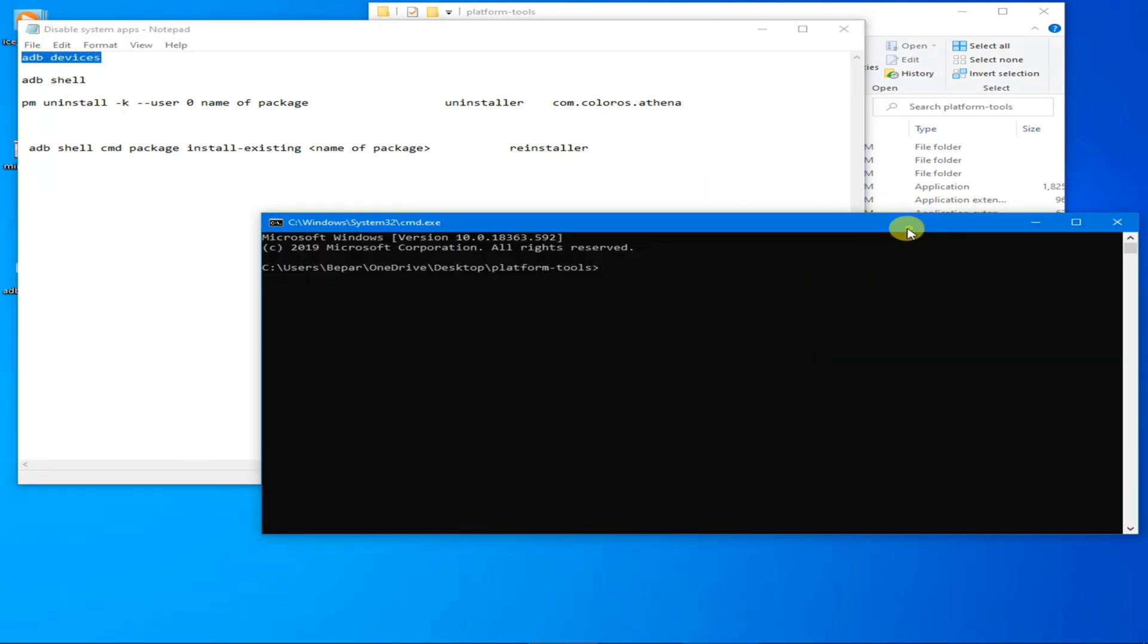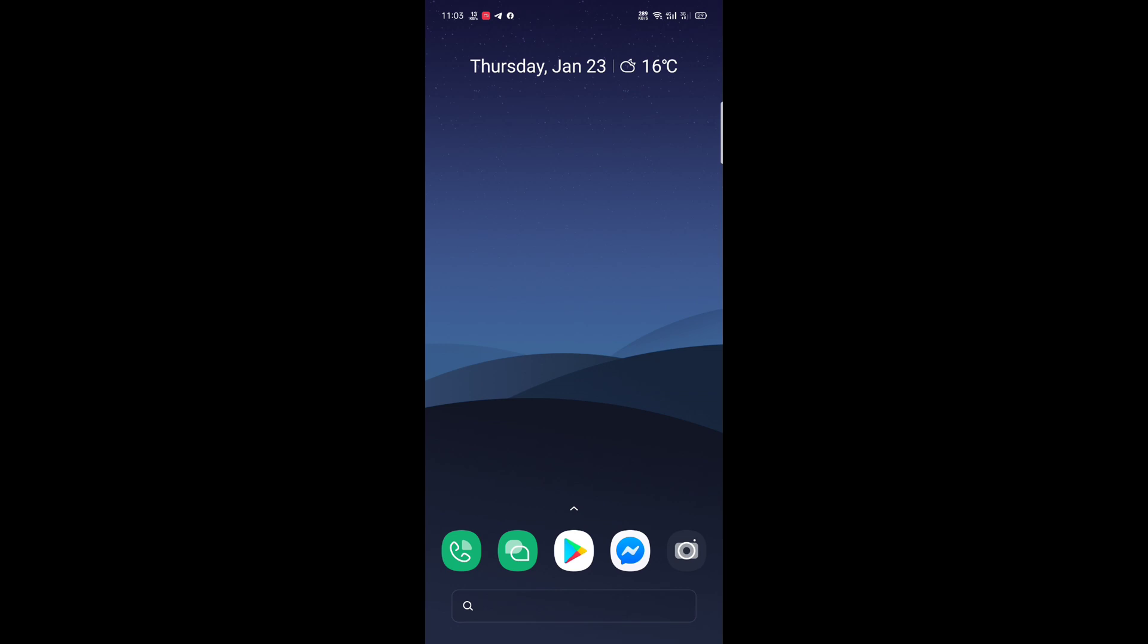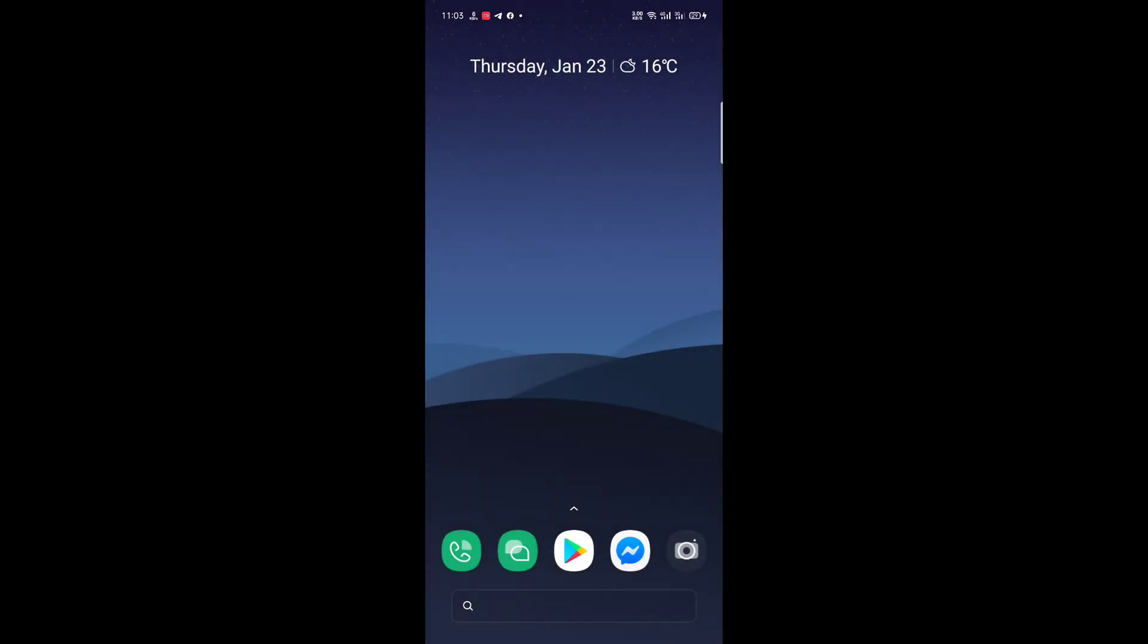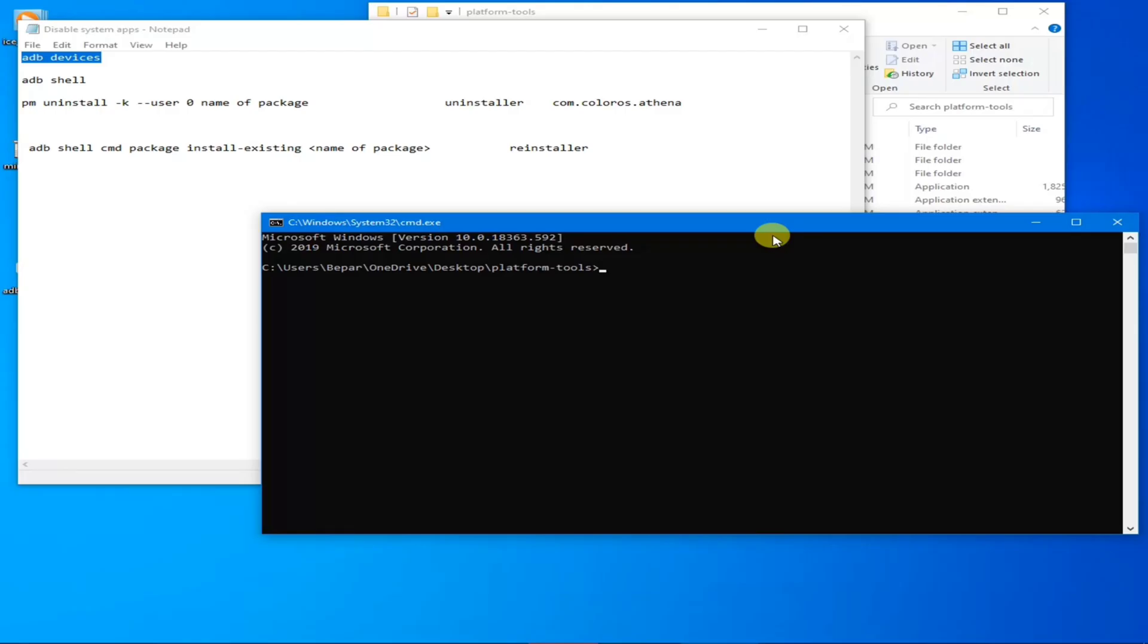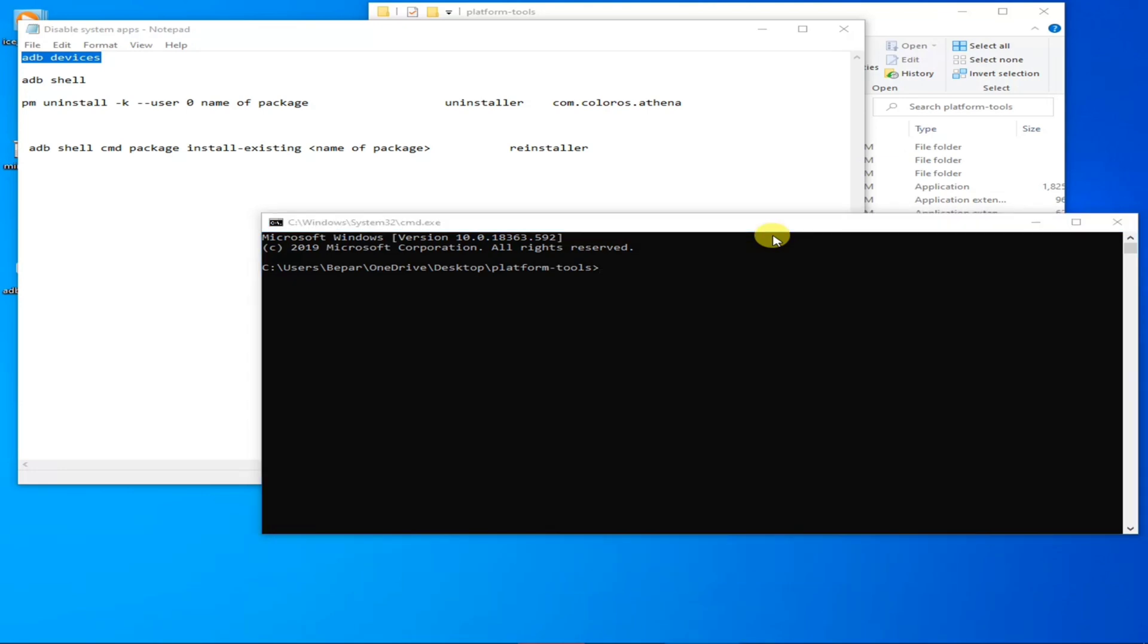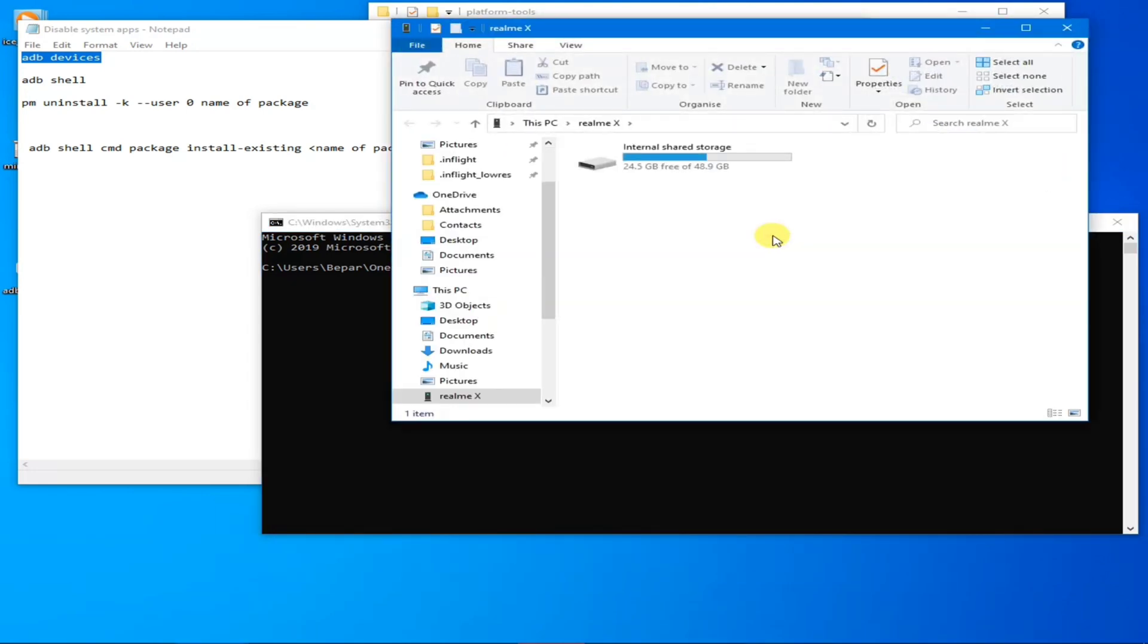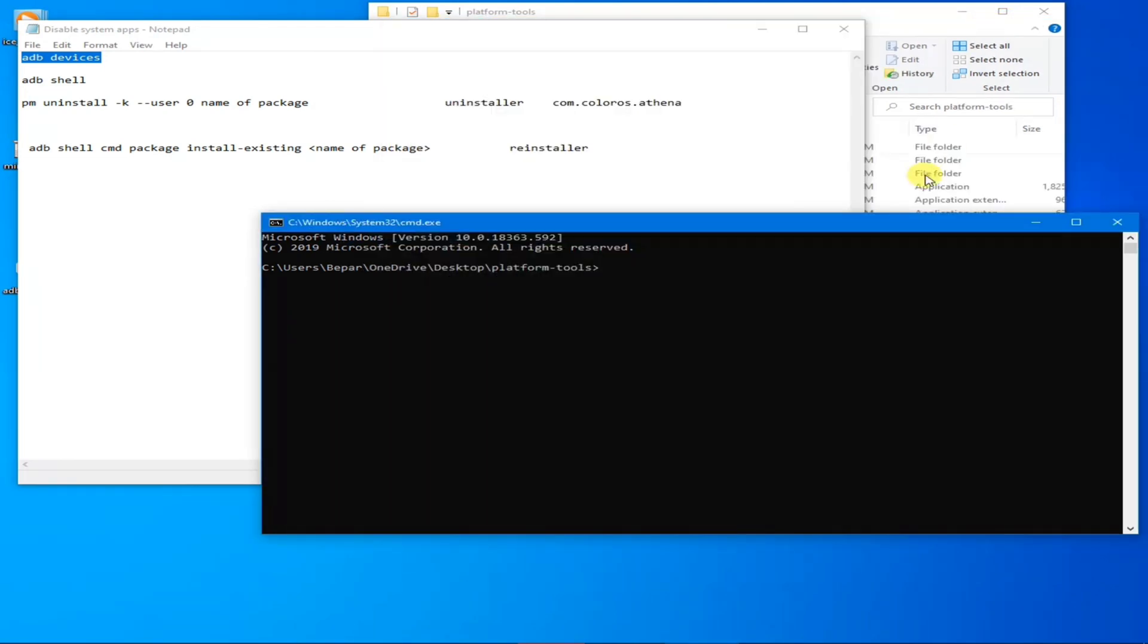Now let's move to our phone. Connect it using the cable and tap Transfer Files. Now let's go to your PC again and copy ADB devices.